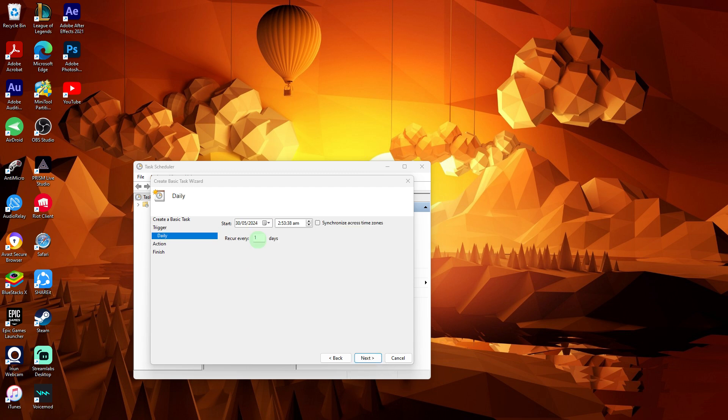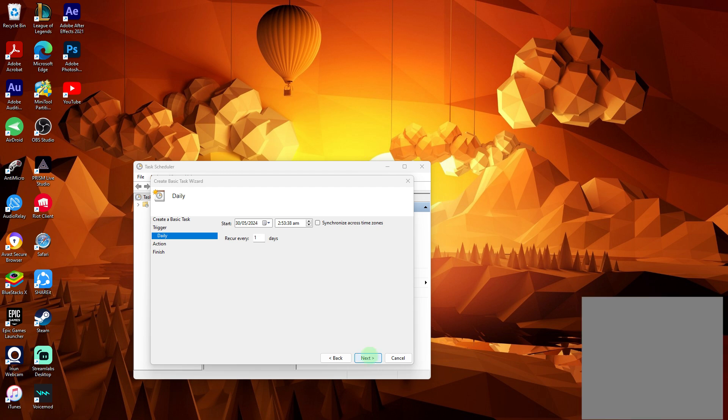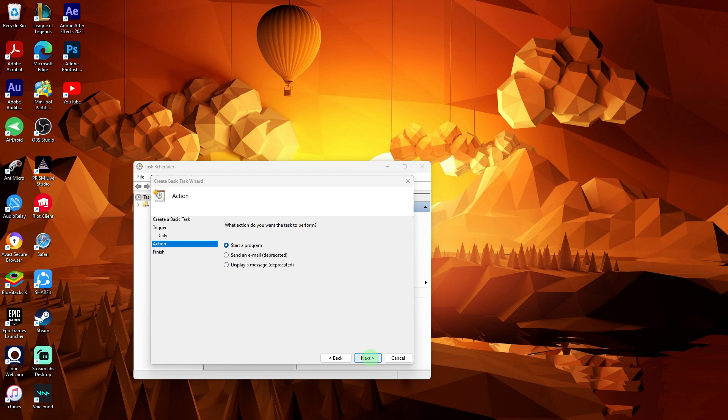Follow the prompts to specify the time and frequency of the shutdown. Then choose Start a Program and click Next.